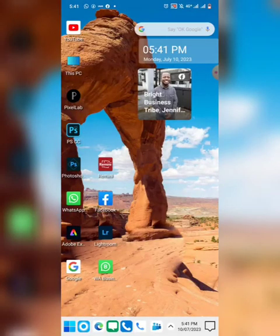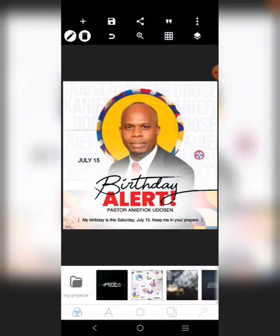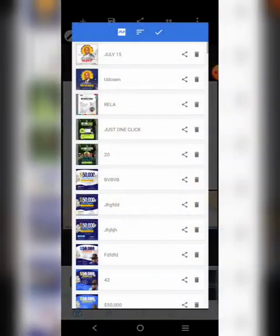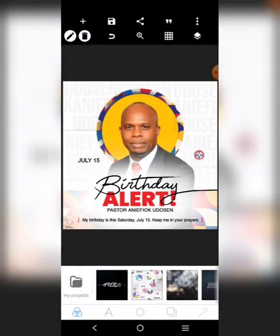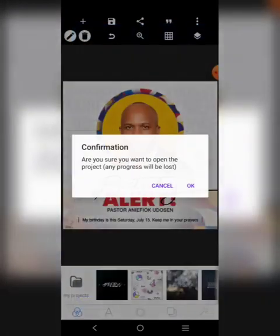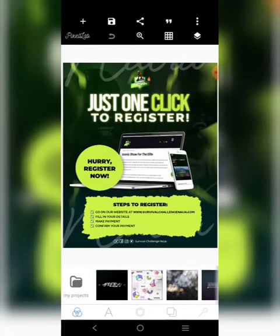In this tutorial, I want to show you a challenge with Pixel Lab and how you can solve that challenge. Have you ever created a design just like this one and then you are trying to save it? You have worked on it, done a lot of things, spent a lot of time, and now you want to save your project. And all of a sudden, you will experience this.